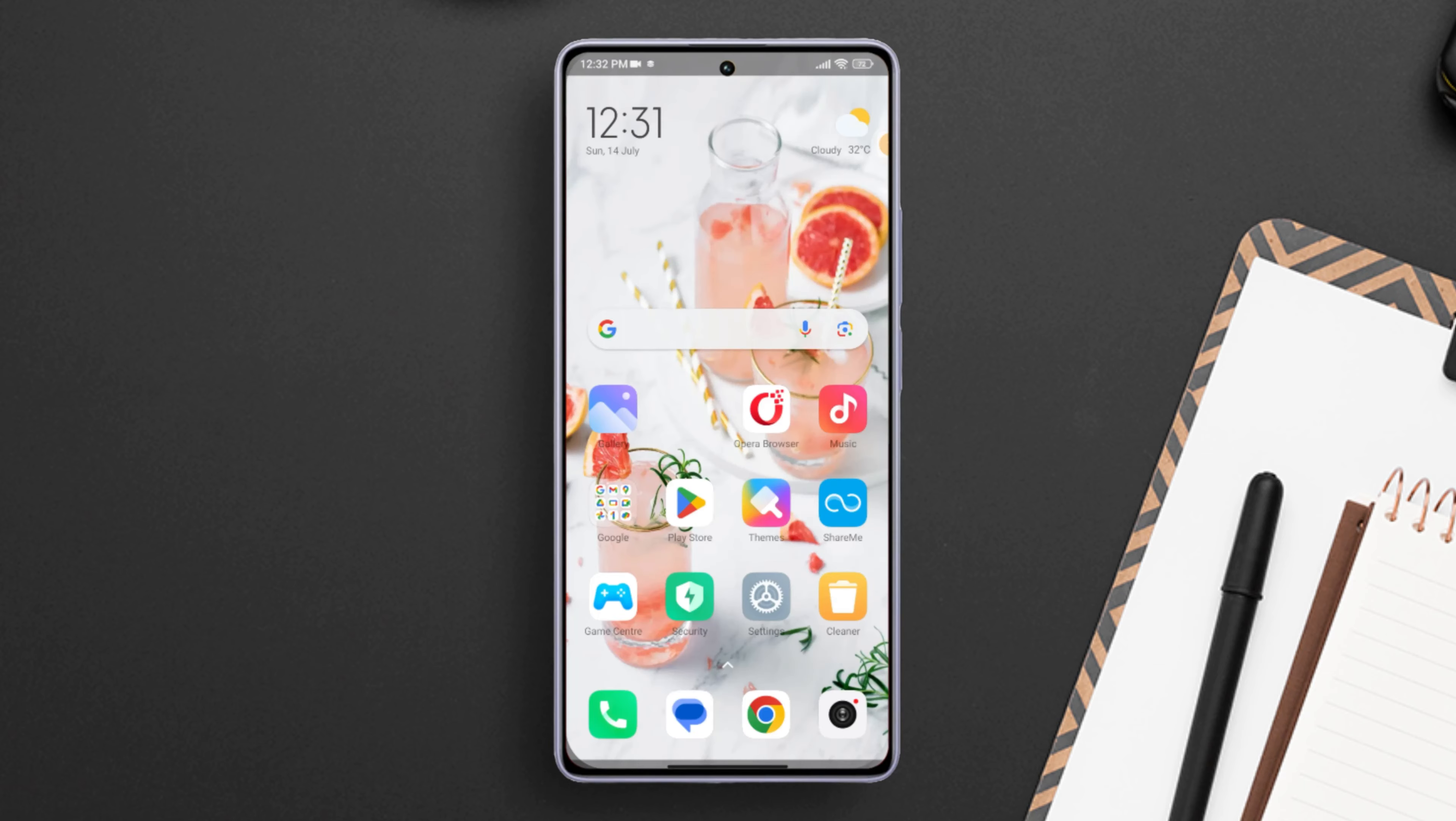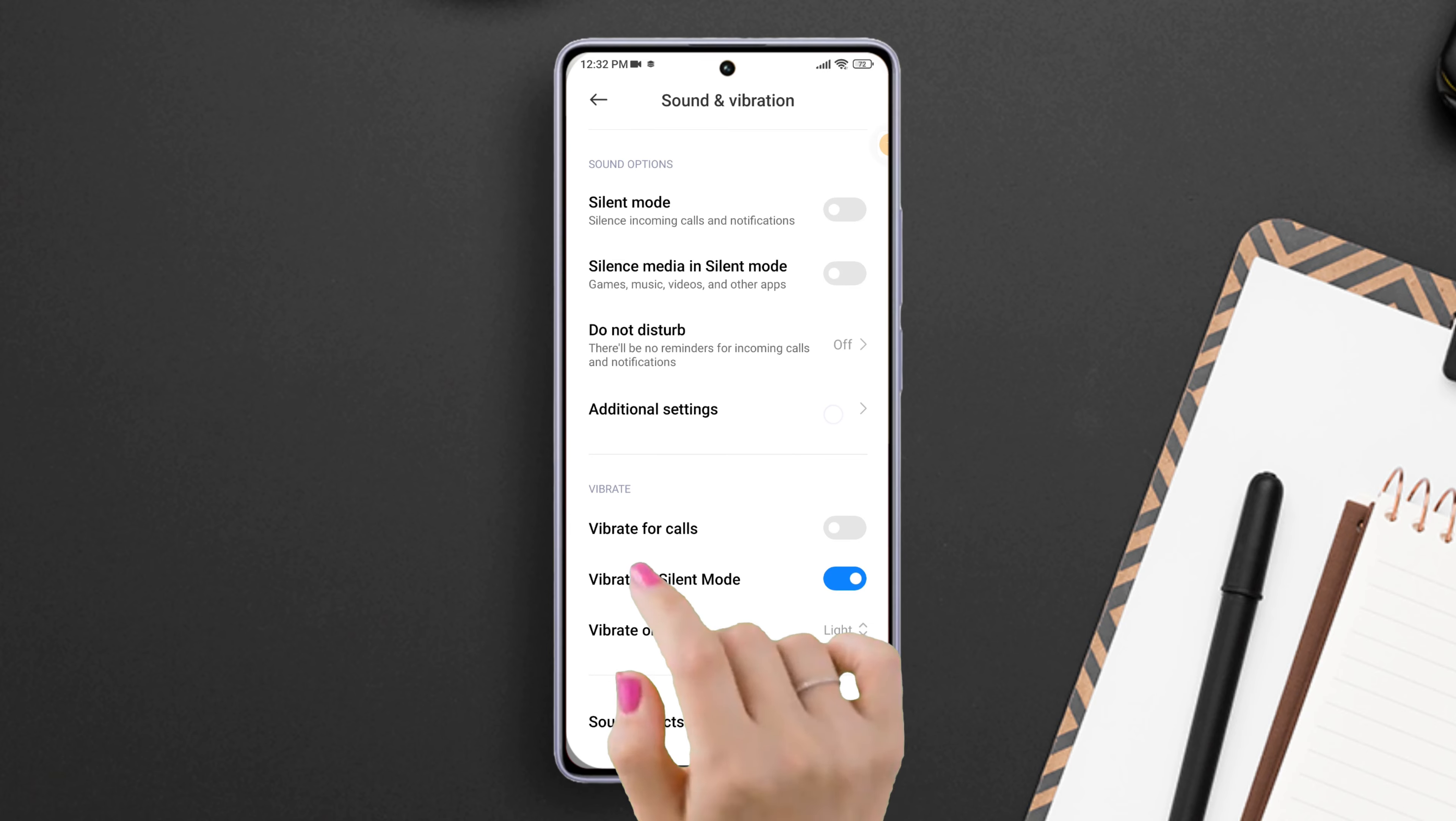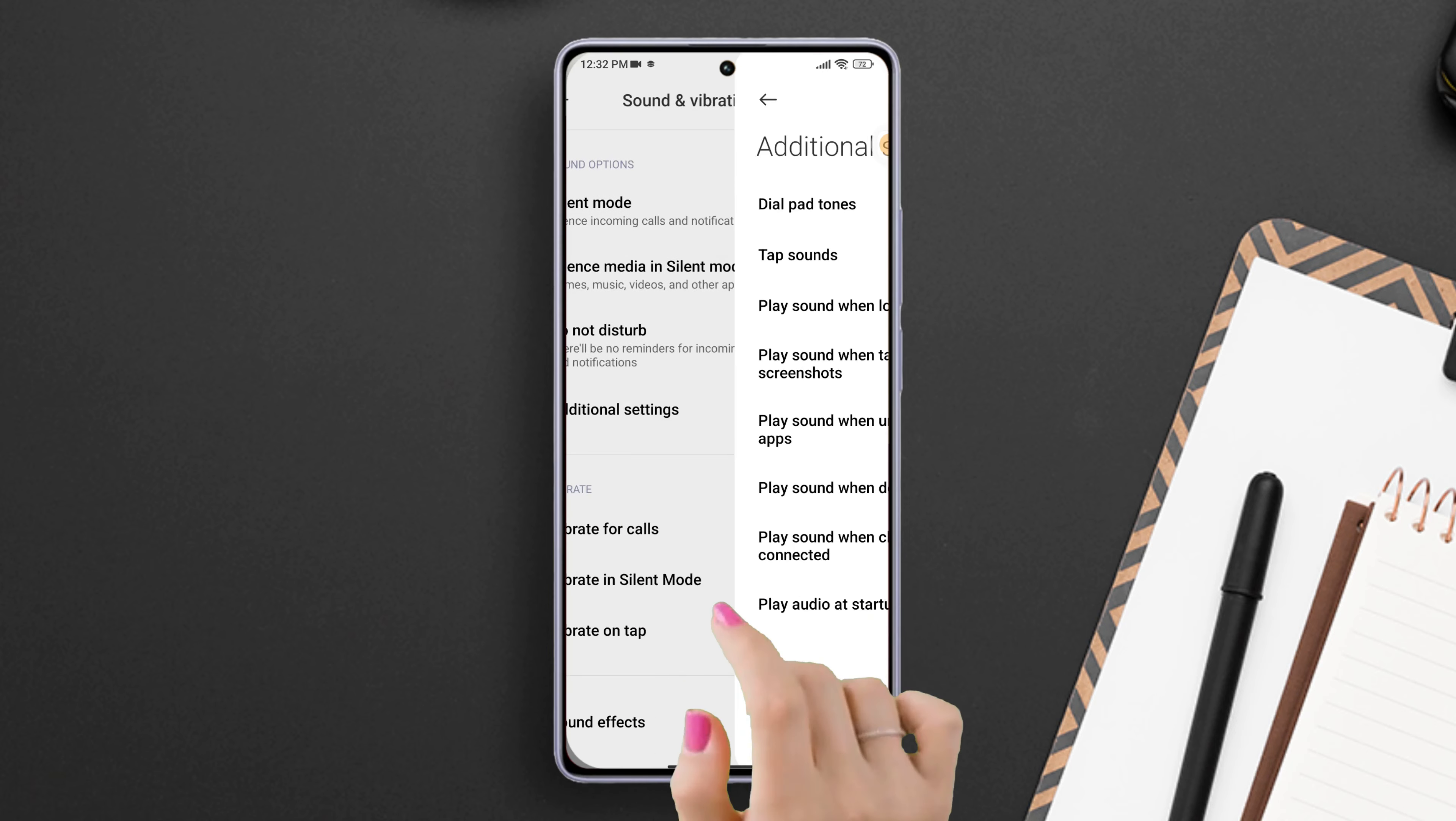Are those screen lock sounds on your Xiaomi phone driving you crazy or perhaps you find them oddly satisfying? Whichever side you're on, I've got you covered. In this video, I'll walk you through the simple steps to do both. So let's start, shall we?